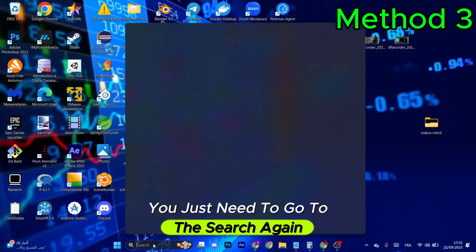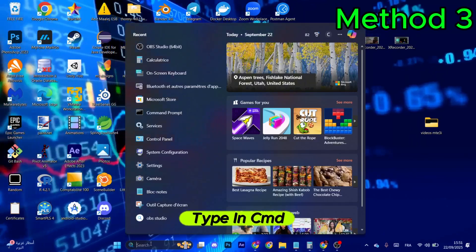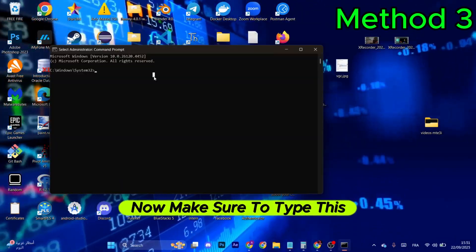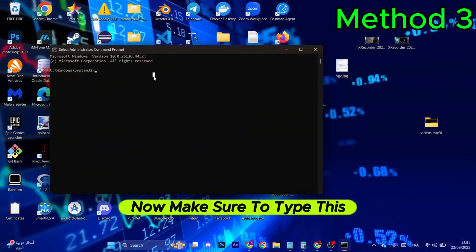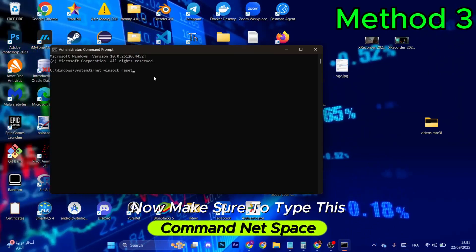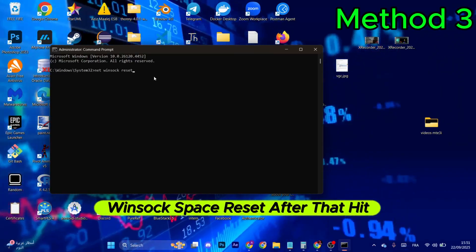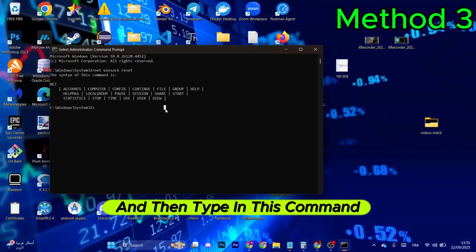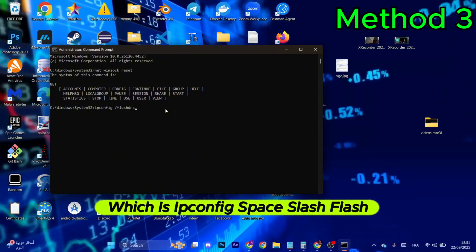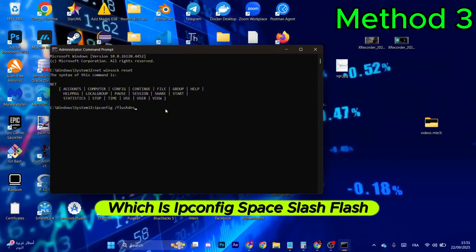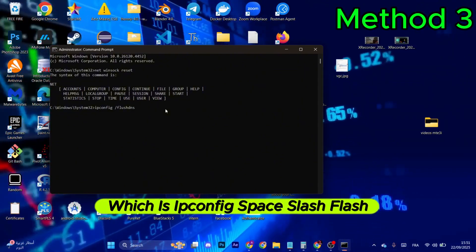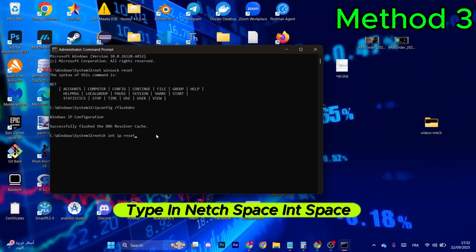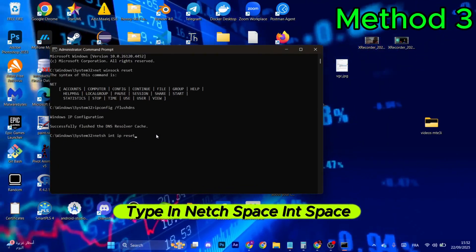For the next method, go to the search bar again and type 'cmd', then make sure to run it as administrator. Type the command 'net winsock reset' and hit Enter. Then type 'ipconfig /flushdns' and hit Enter again.